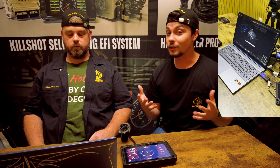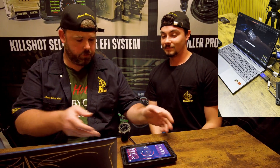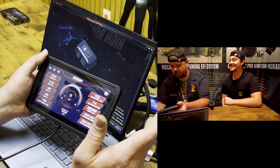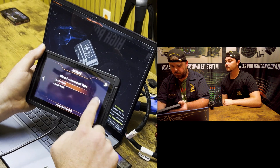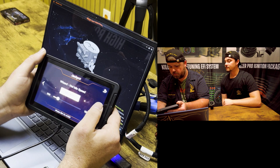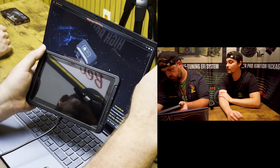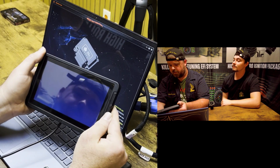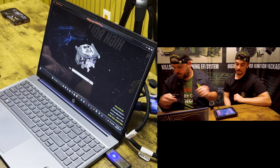Hey everyone, today we're here with our senior tech Tim at ACES EFI. We're going to go over some of the key software applications for our online software — things like creating boost tables and more. We wanted to give a little insight into how that works. To get started, you need to make a base tune. We're working with a 5.3 truck motor, 24x, stock cam — and we want boost.